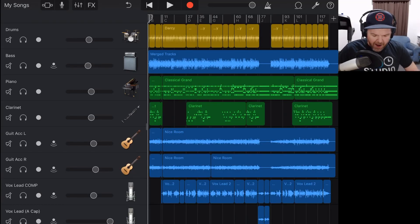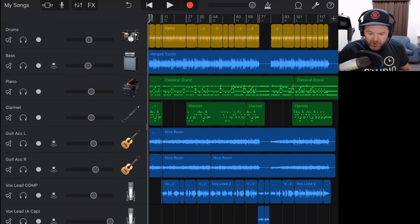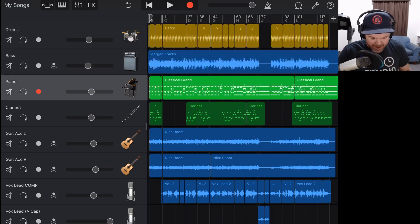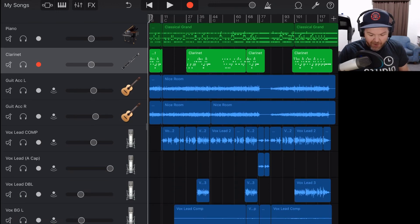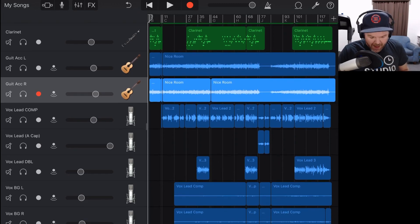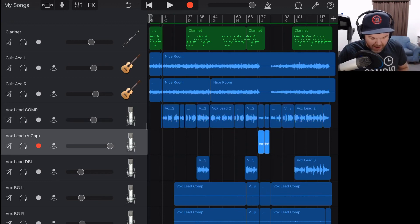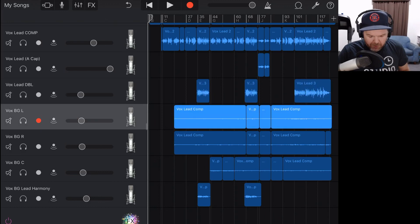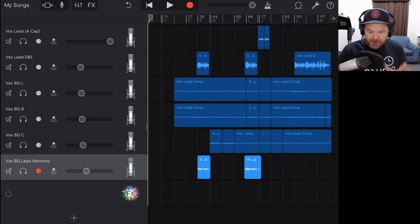Here we are in GarageBand on my iPad, and here is the final mix. If you've been following along, this will look familiar. The playlist is down in the description if you want to catch up. What we have here is our drums, which caused me quite a few headaches, our bass track, piano, clarinet — which I've removed some parts of based on advice — left and right guitar, and then all my vocals: lead vocal, a comp of the lead vocal, an a cappella section vocal, a vocal double, background vocals left, right and center.